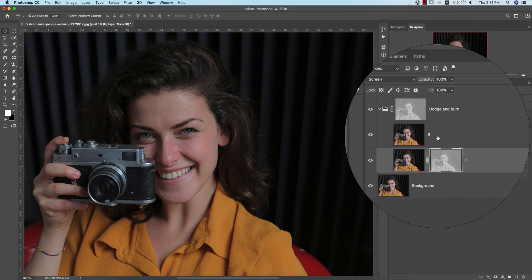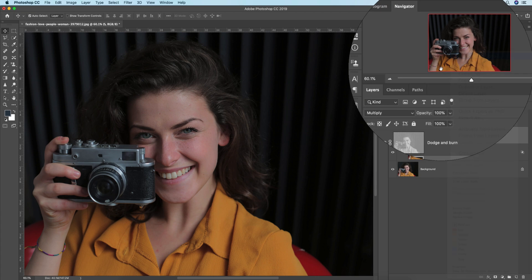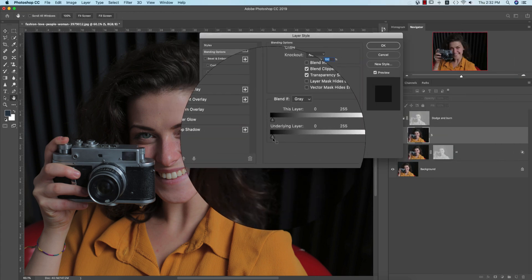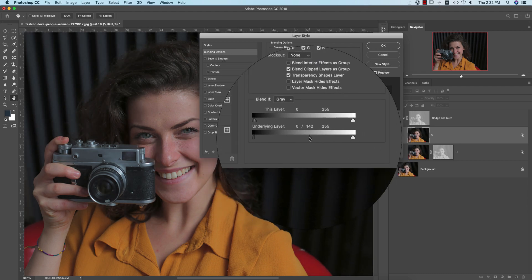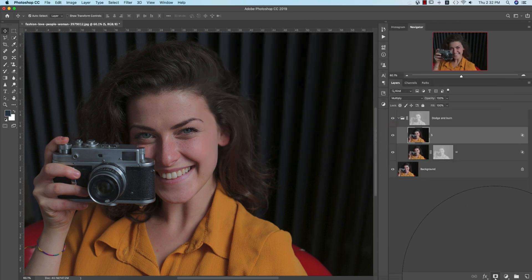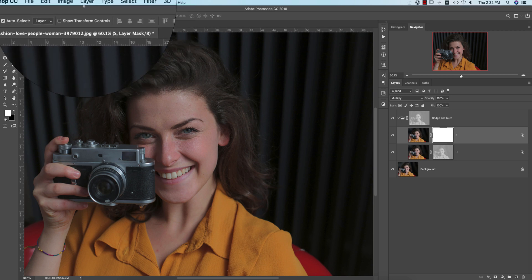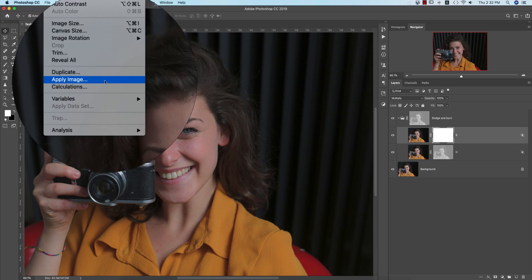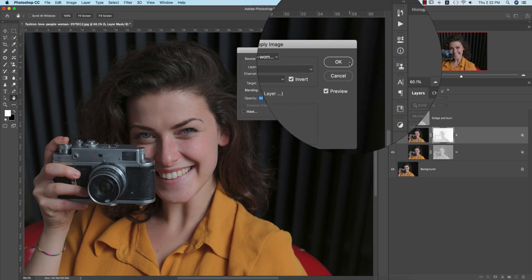Hit OK. For the shadow portion, right-click and go to Blending Options. Divide the triangle on the slider by pressing Alt — find out the shadow like that and hit OK. Then select the mask, go to Image and Apply Image, and invert the settings. Hit OK.